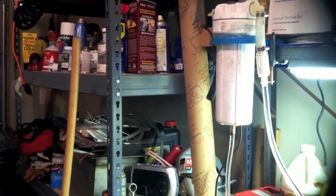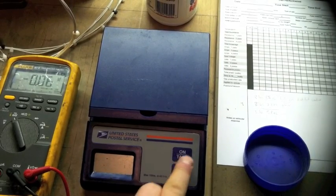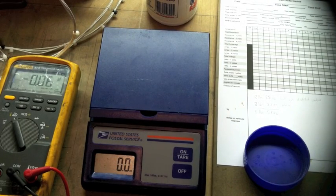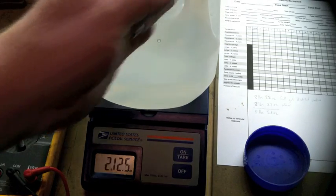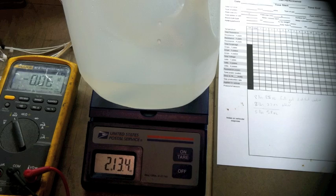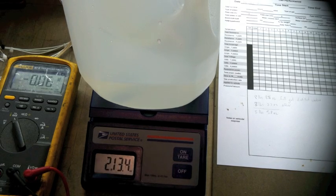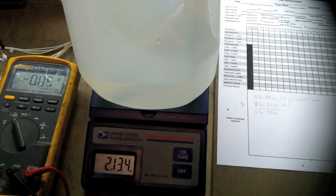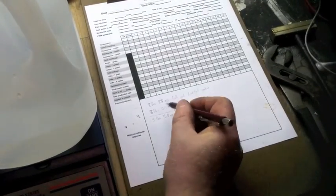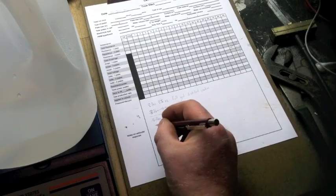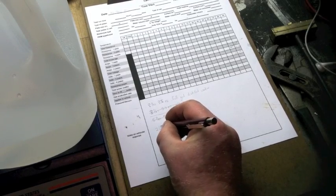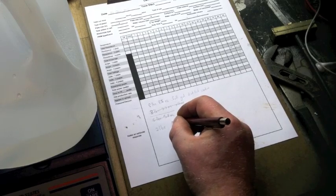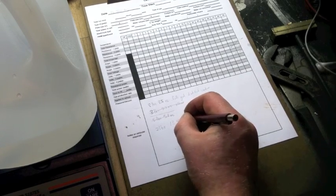Now we're going to go ahead and turn this back on, figure out how much water is left. We're sitting at 2 pounds and 13.4 ounces so I'm going to have to redo all this. 2 pounds and 13.4 ounces.